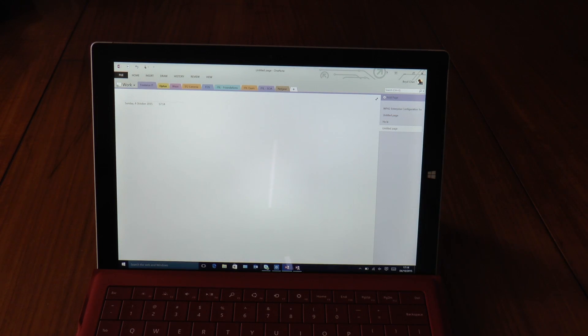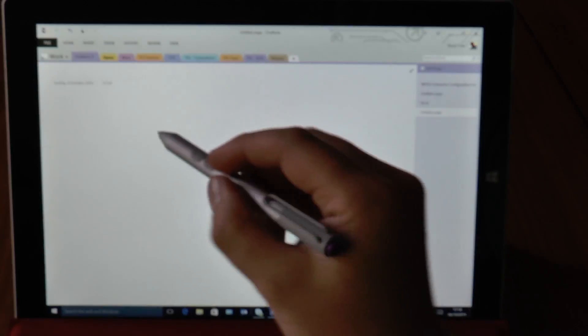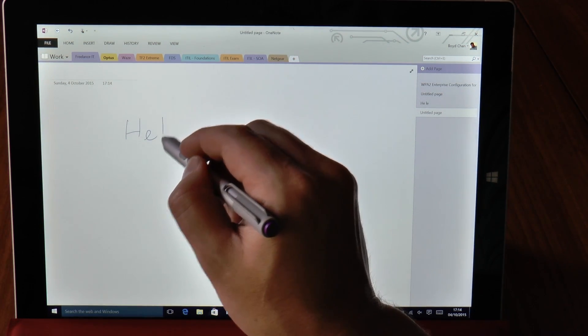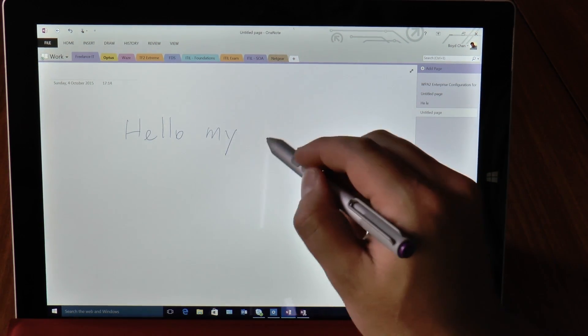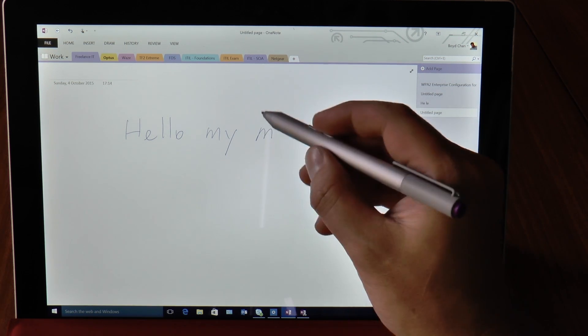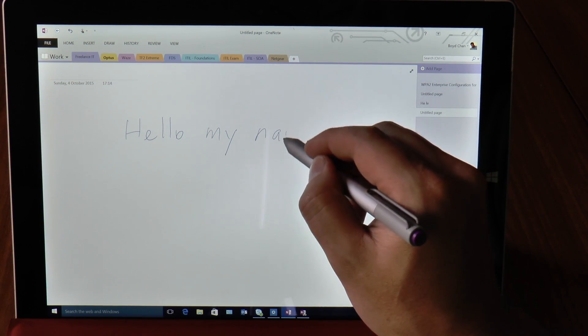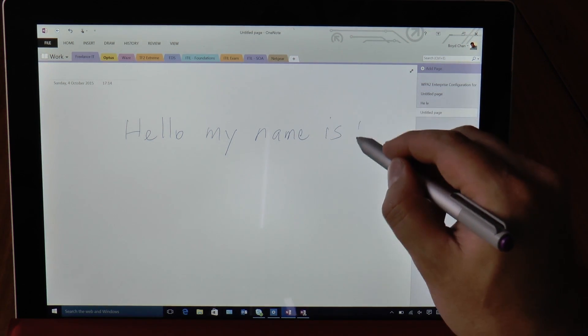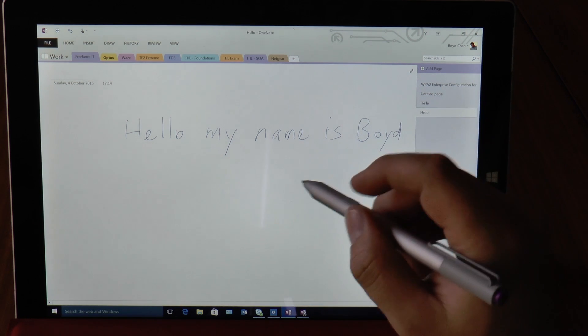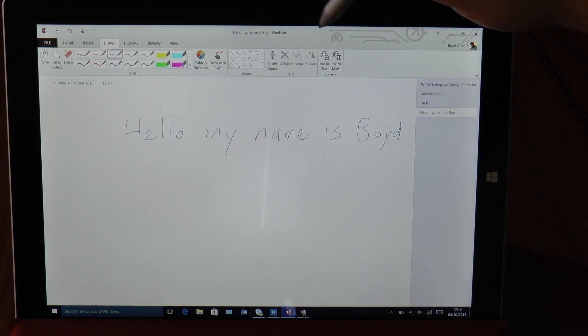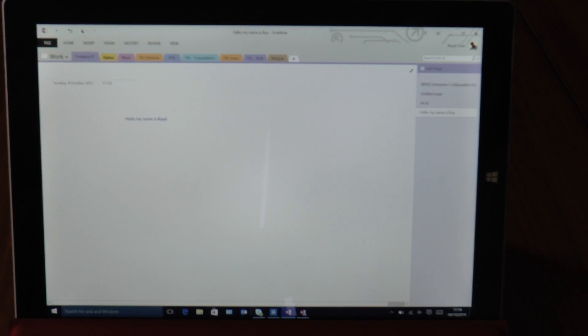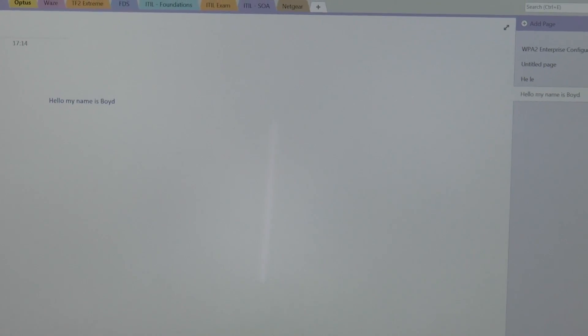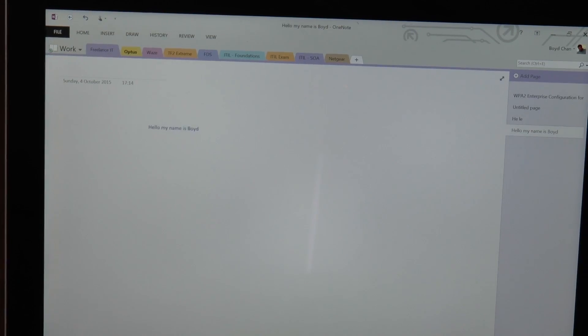So let's see if I can zoom in a bit more there. Hello, my name is Boido. If I go to draw and ink to text, you might just be able to see there, it's pretty much got it right there. Let me just do a bit more.